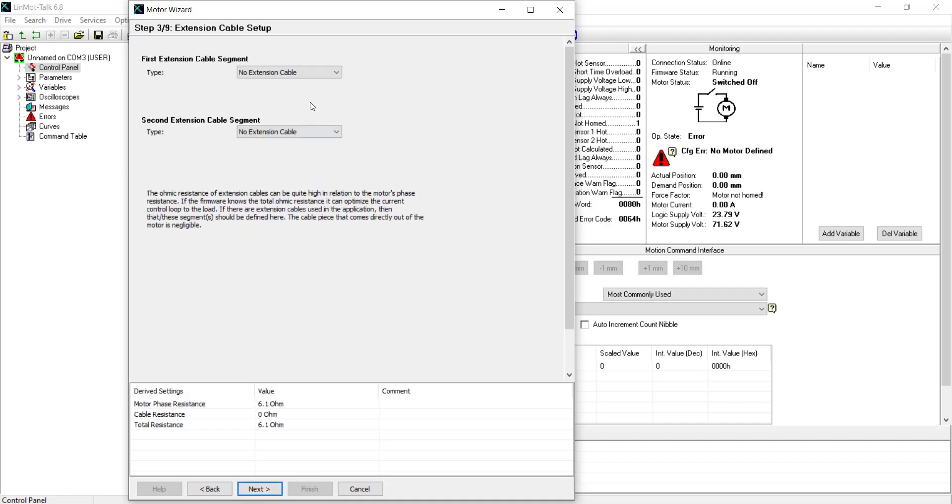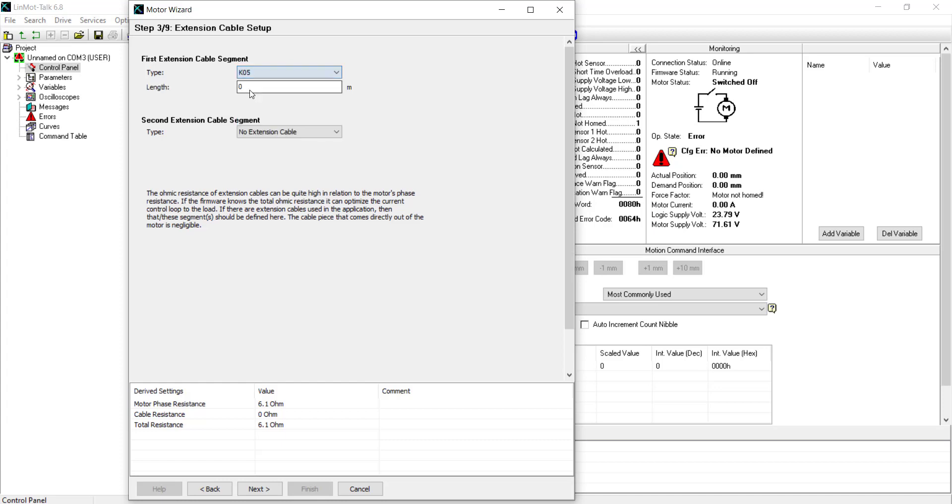In this step, the motor cable can be defined allowing the drive to compensate for the resistance of the cables. We are using the K05 half a meter. Cables are classified by cross-sectional area and length and can be identified via the bill of materials or the sticker on the cable. And this is completed so that Linmont Talk is able to configure the resistance of the cable.